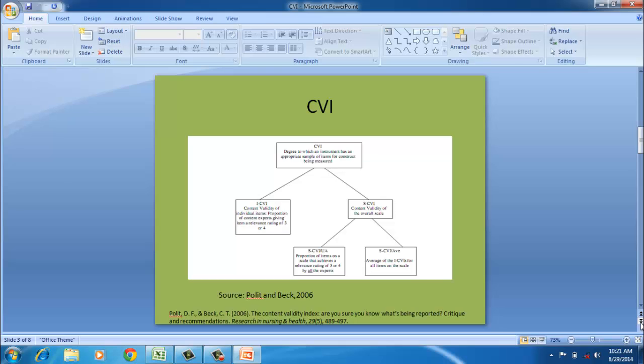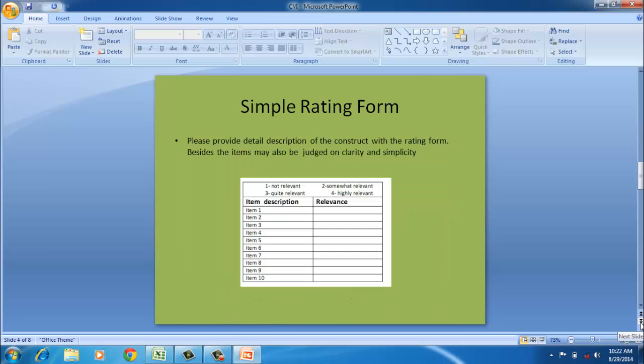This is a simple rating form which I am using here. While giving this rating form to the judge, we need to adequately or exclusively define the construct under consideration. We should not rely upon their memory of what knowledge they have to rate the item. So one of the primary prerequisites is to offer an exclusive definition of the construct under consideration.